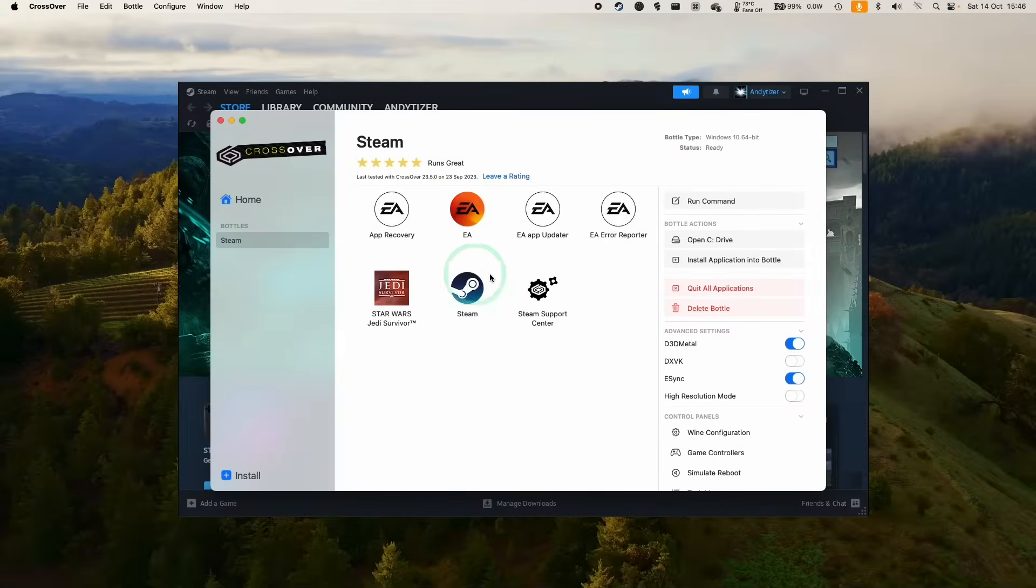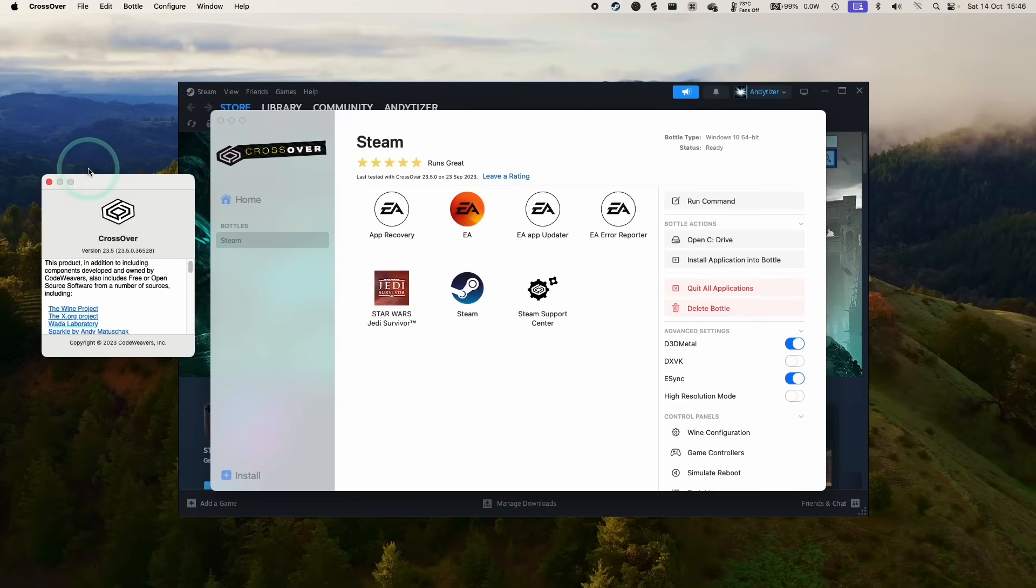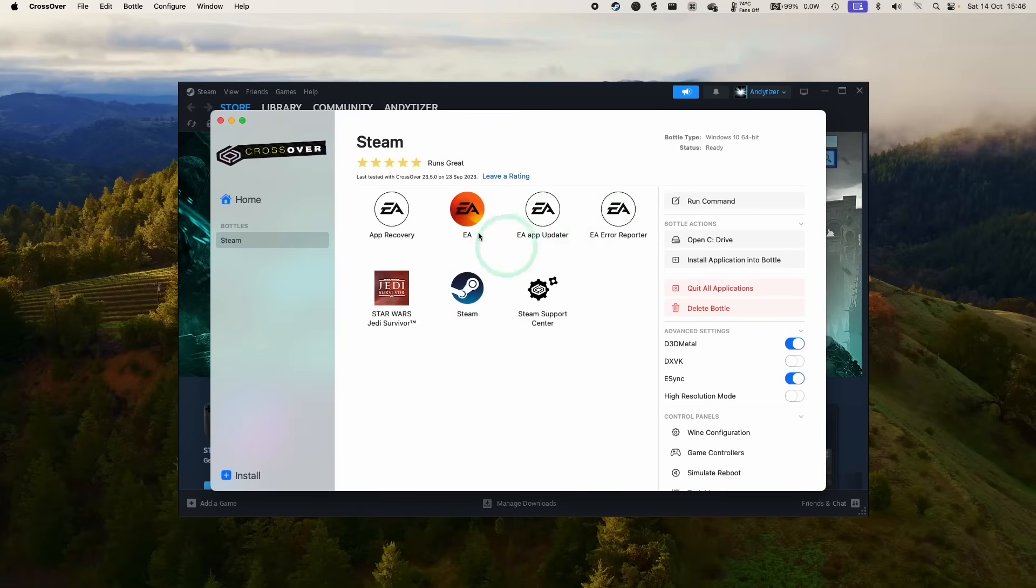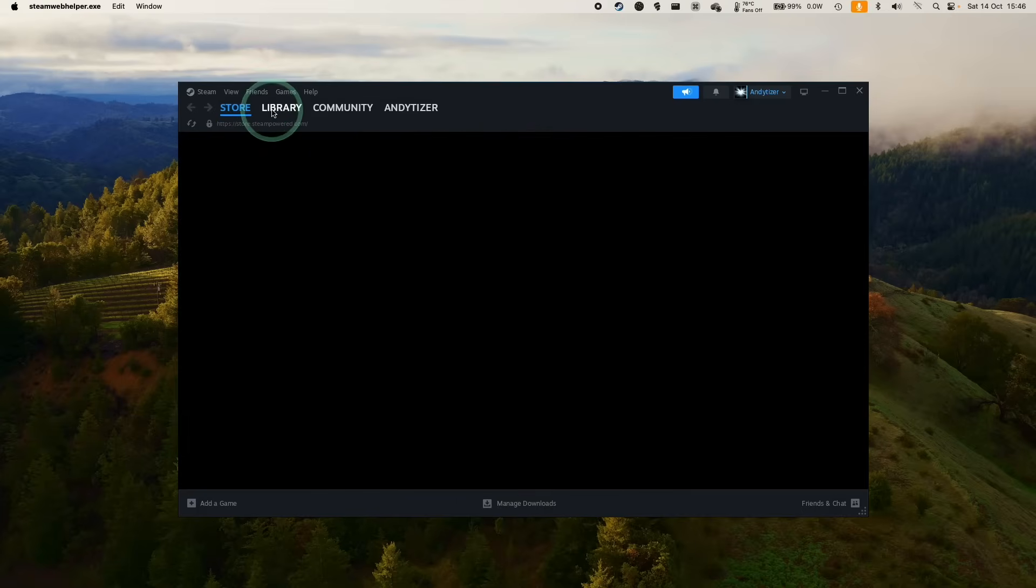So the first thing I'm going to do is download the Windows version of Counter-Strike 2. I'm going to leave a link in the description for my Crossover Counter-Strike 2 tutorial. So I suspect that if you're interested in this game, you might have followed this tutorial already, in which case you already have downloaded the Windows version of the game.